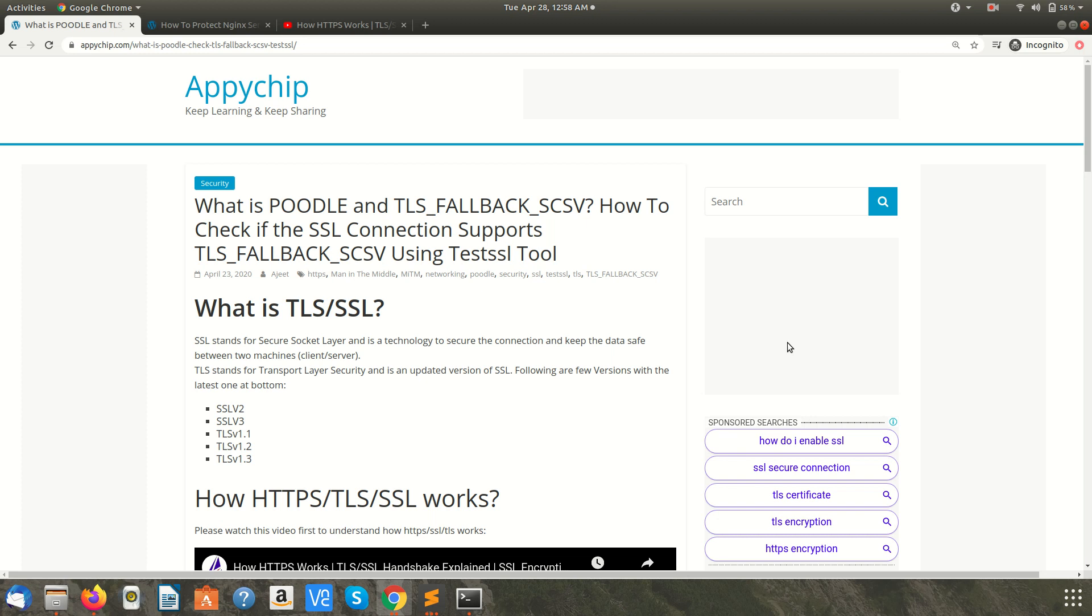First of all, let's try to understand what is TLS or SSL. TLS stands for Transport Layer Security and SSL stands for Secure Socket Layer. These are cryptographic protocols used to encrypt and secure the data getting transferred between the client and the server.